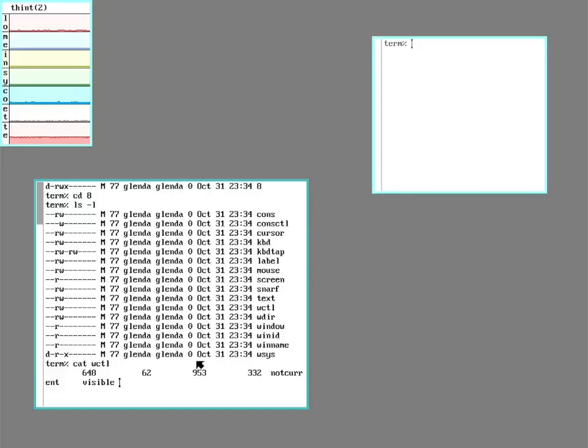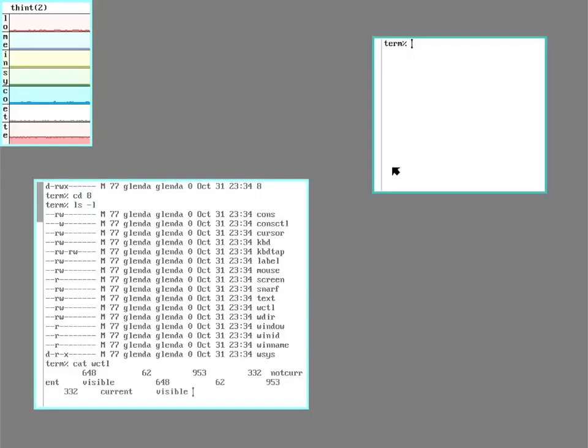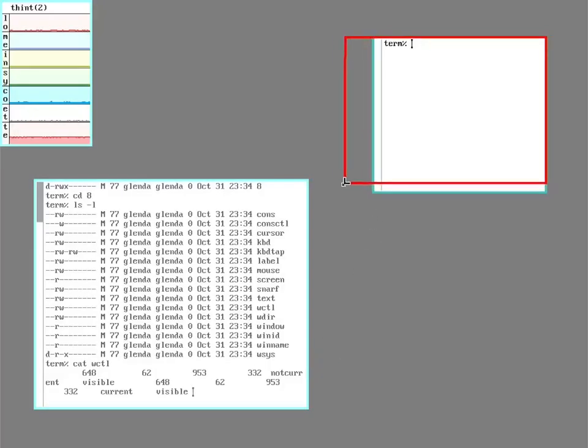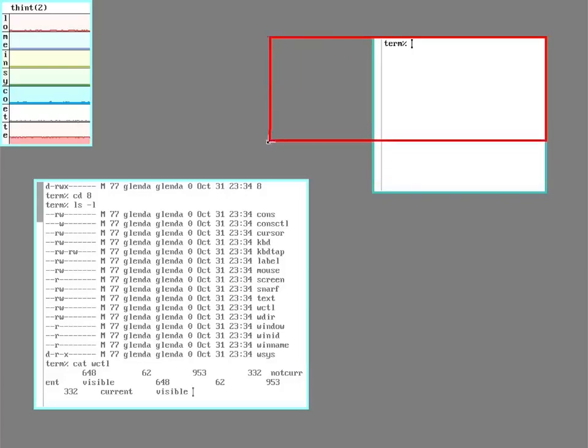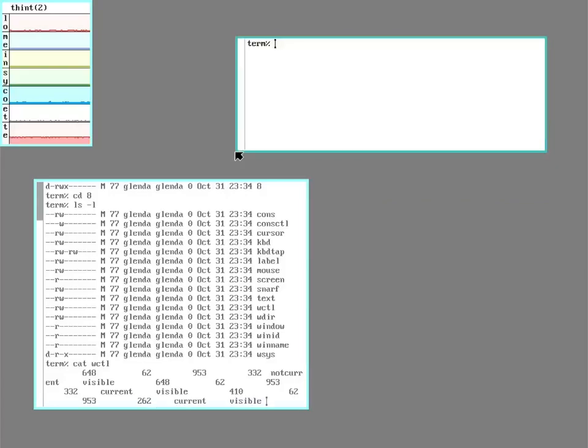So reading that one gives me the coordinates of that window there. And you notice the little terminal prompt didn't come back because it's still reading it. So if I do something like make that window now current instead of not current or change its size, now the stats on it change.